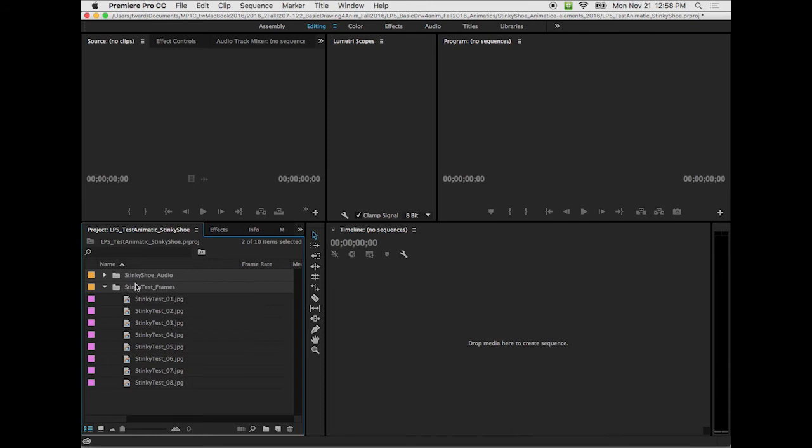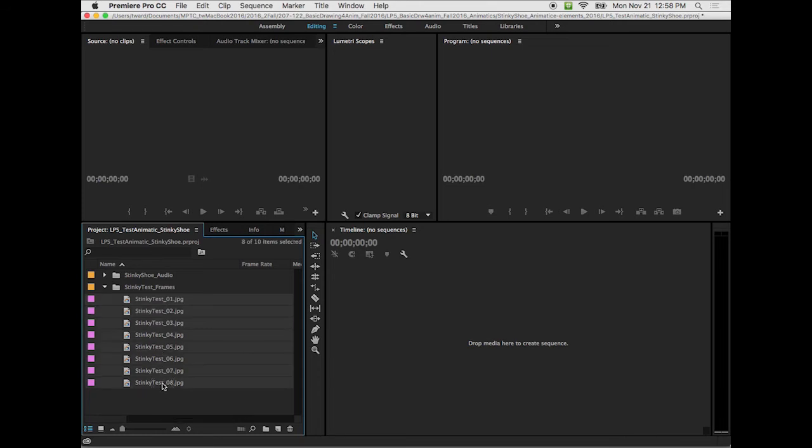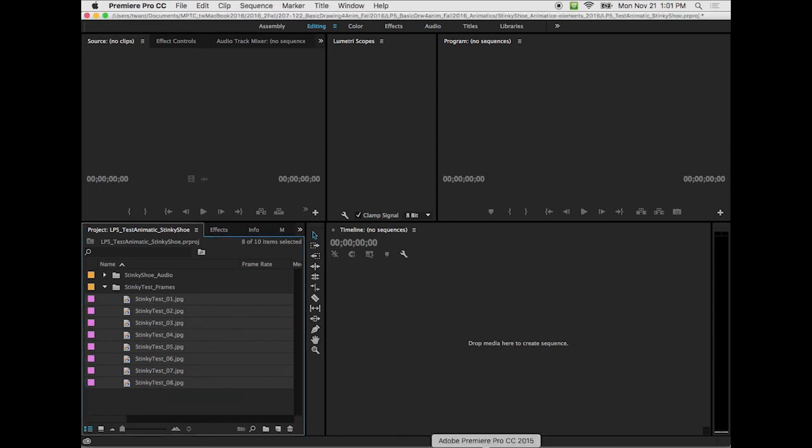And it is important that you do number your frames in sequential order when you are saving them off. So in this case I got one through eight, so we don't have too much to do here, but we have it. So I'm gonna select the first one, hold my shift key, and select the last one. So what that does is select everything between the first one I clicked and the last one. So I have all eight of those files selected.